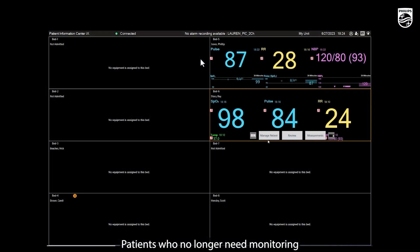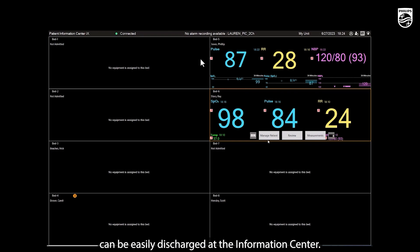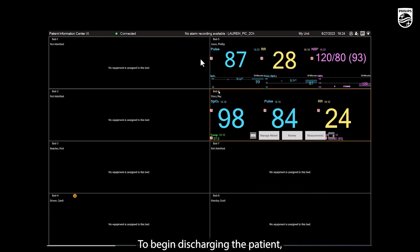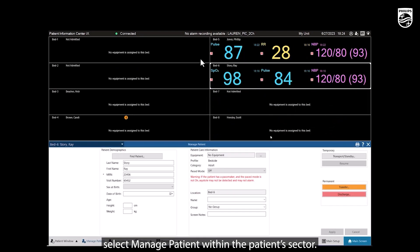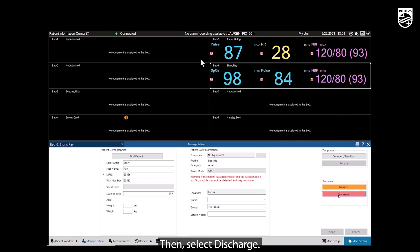Patients who no longer need monitoring can be easily discharged at the Information Center. To begin discharging the patient, select Manage Patient within the patient's sector, then select Discharge.